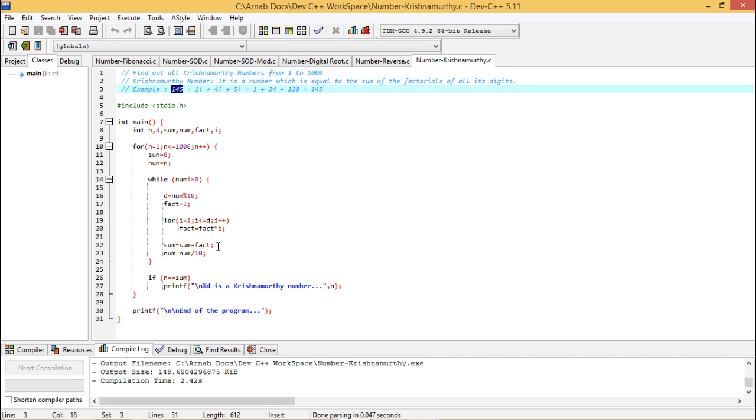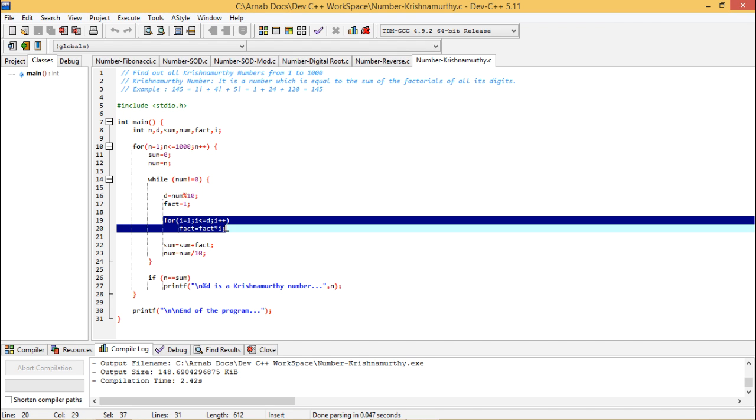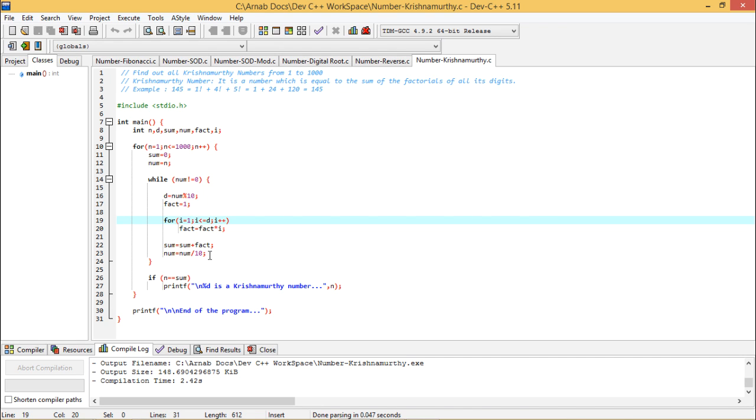Now see here to calculate the fact, here you see I am executing the loop from 1 to d. I can decrease the number of iterations here. How? I need not to do this multiplication by 1. I should go from 2 onwards. Because fact into 1 will carry no sense.